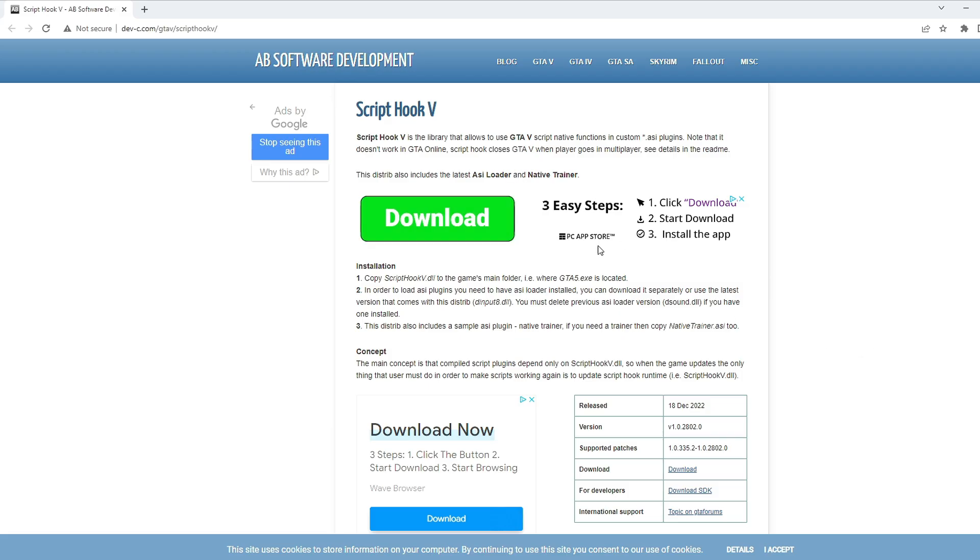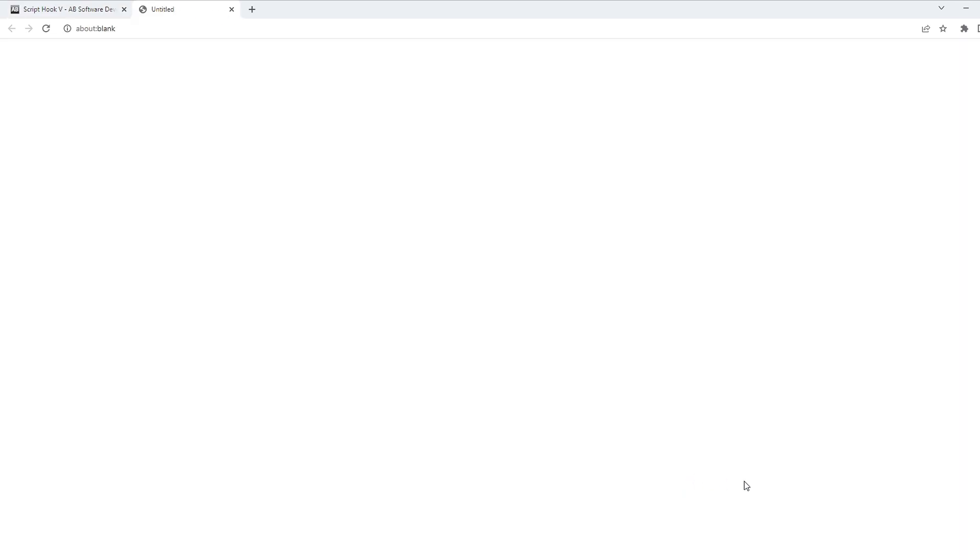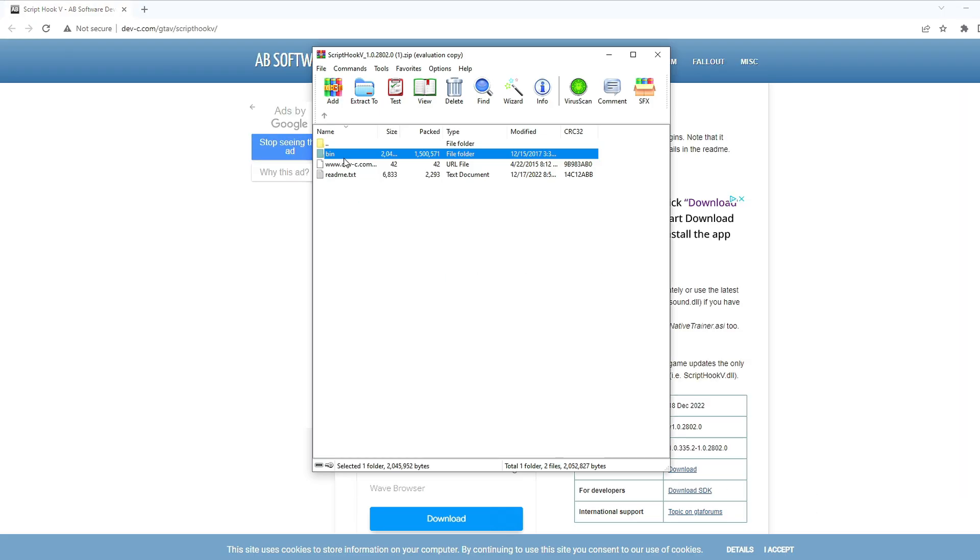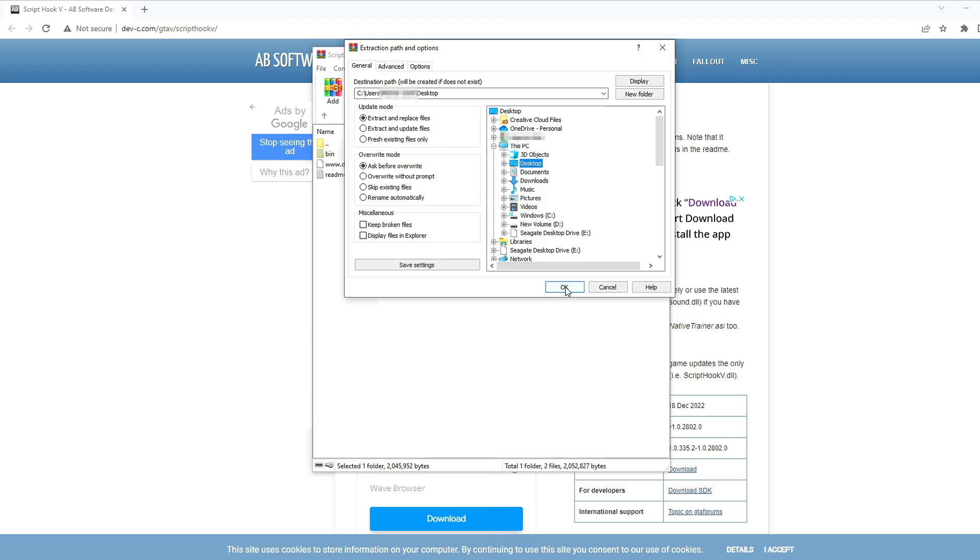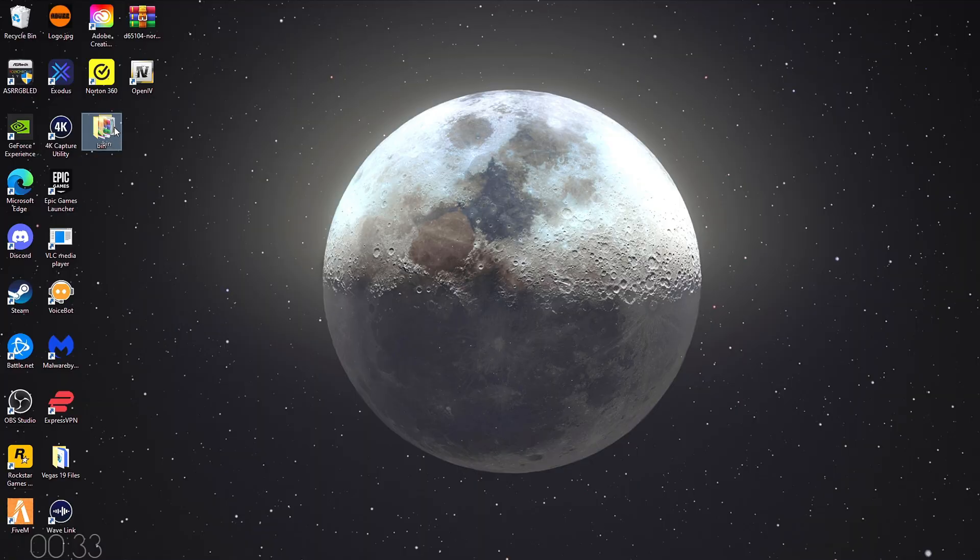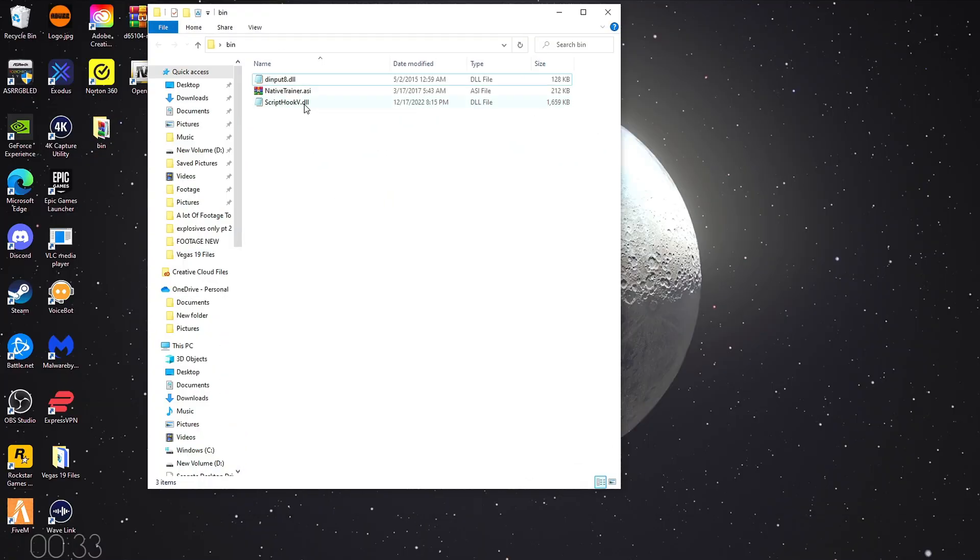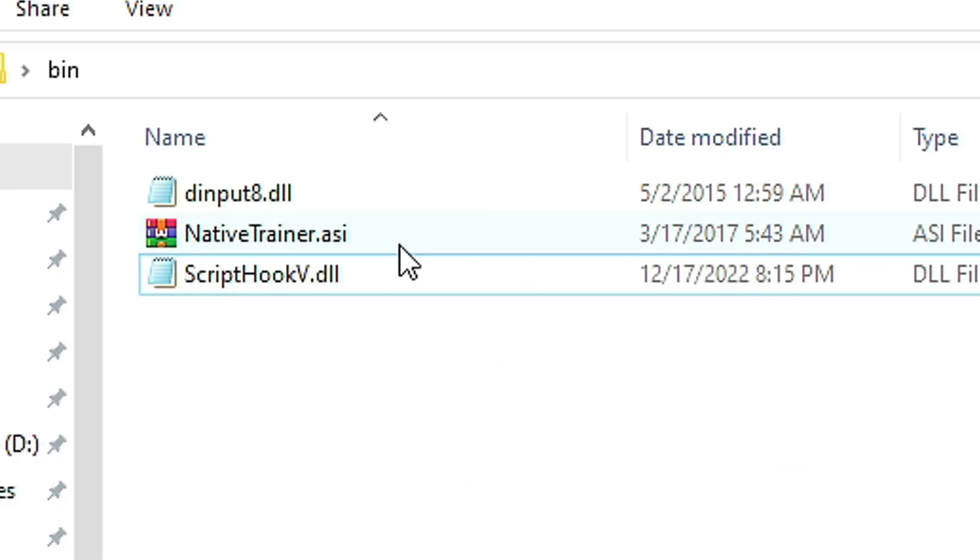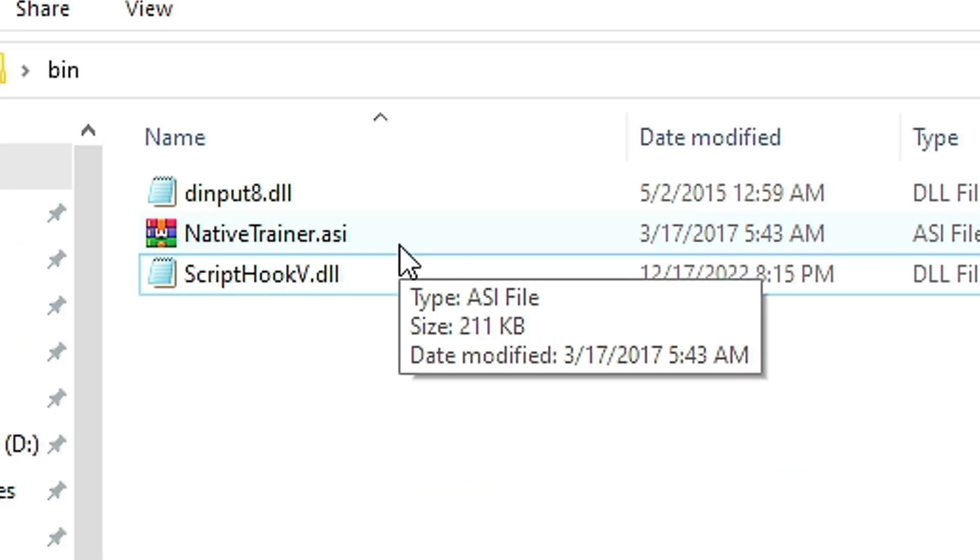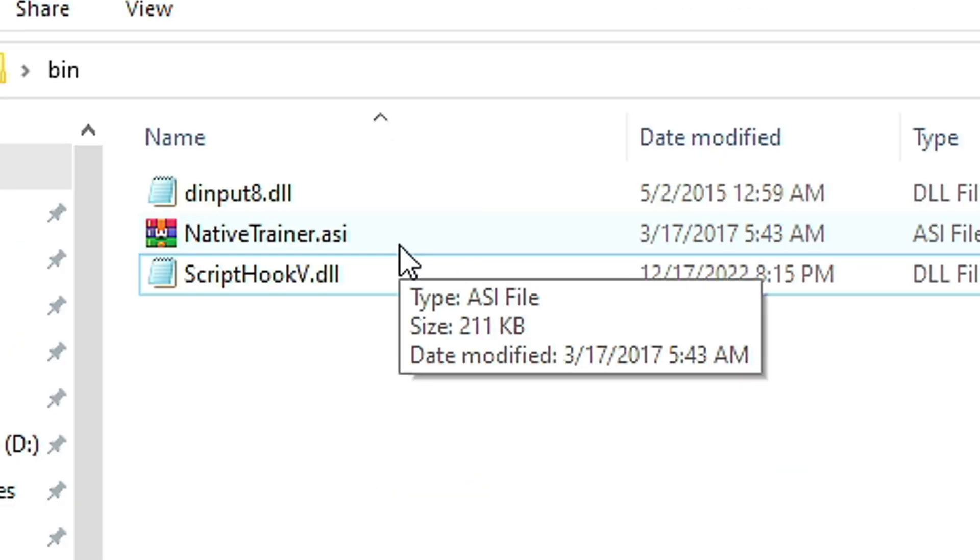Next up, we're gonna install Script Hook V. Click Download. You'll see it pop up in the bottom left here. Select Bin. Click Extract 2. I'm just gonna extract it to my desktop. Here's the extracted version. Click into it. Select Script Hook V and D input, and then drag and drop them into your GTA files. The reason why we didn't put Native Trainer in there is because it's just a really basic mod menu, and we're actually gonna be installing a lot better mod menu.